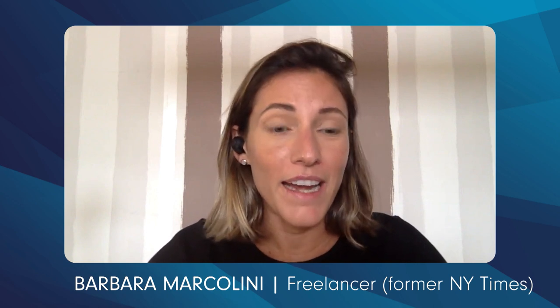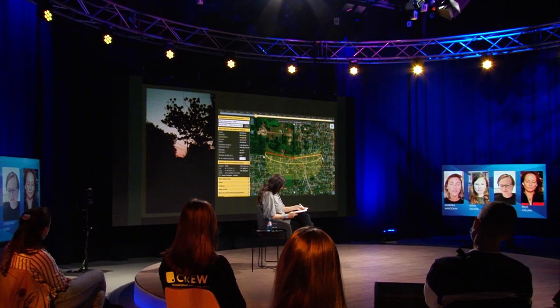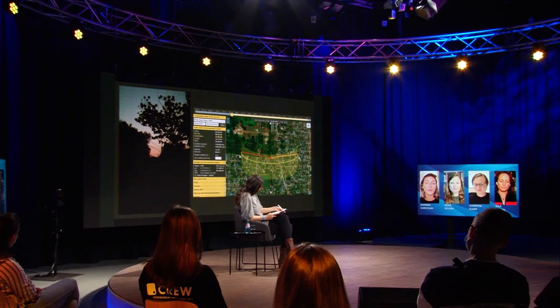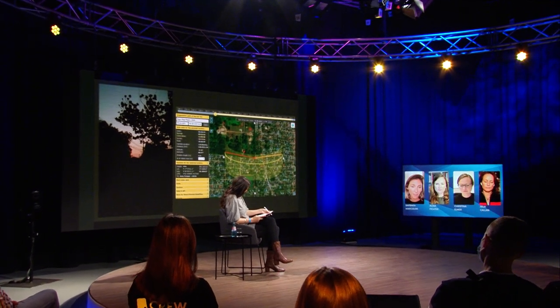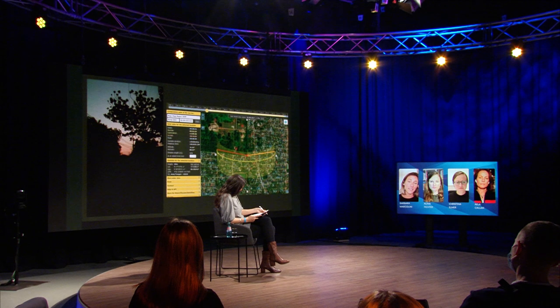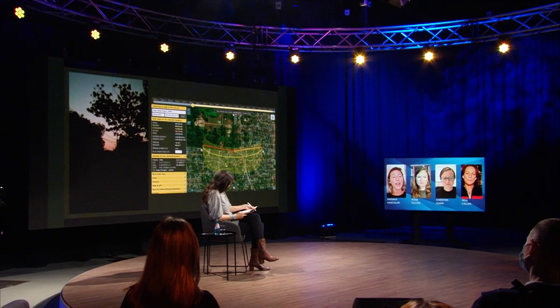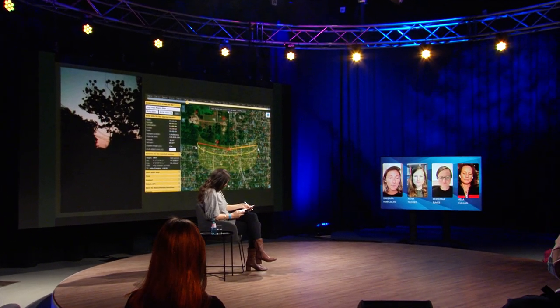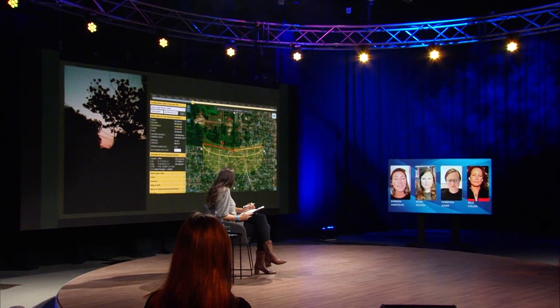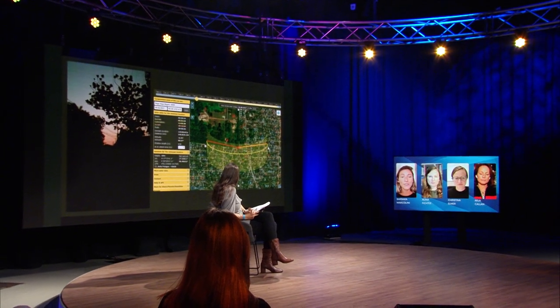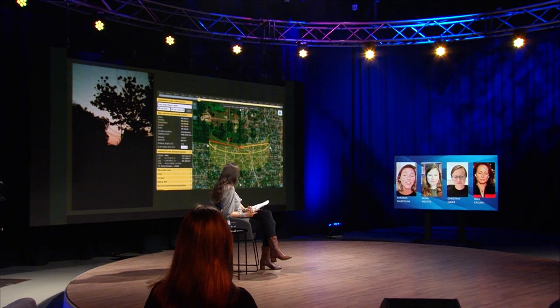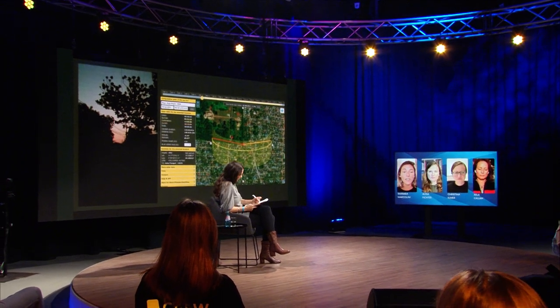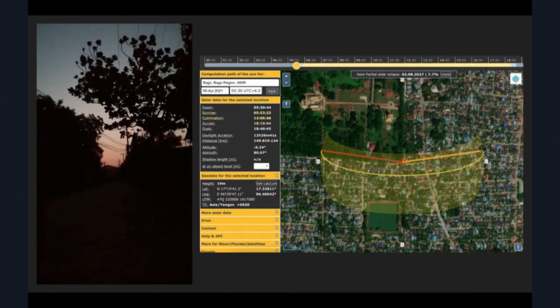Once you're able to verify the location of a video, you're also able to find when it was filmed. So once you have the where, you can find the when. In this example, at one point in that same video you could see the barely faint light of the sun rising. Using a tool called SunCalc, you can calculate exactly what time that video was filmed based on the location of the sun.